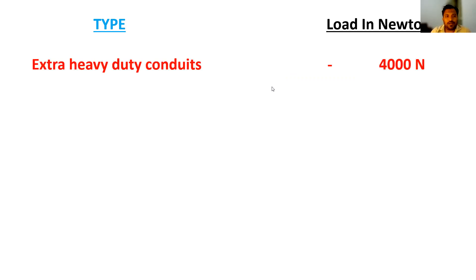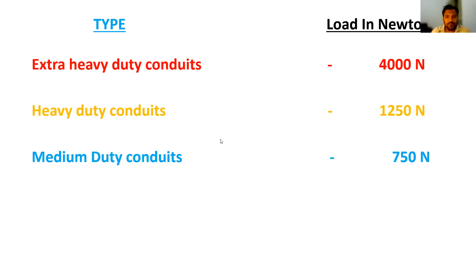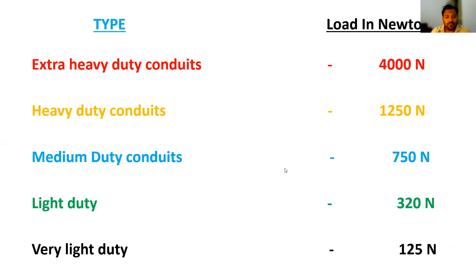Let's see the first one. Extra heavy duty conduits: your load should be 4000 newtons. Heavy duty conduits: 1250 newtons. Medium duty conduits: 750 newtons. Light duty conduits: 320 newtons. Very light duty conduits: 125 newtons.